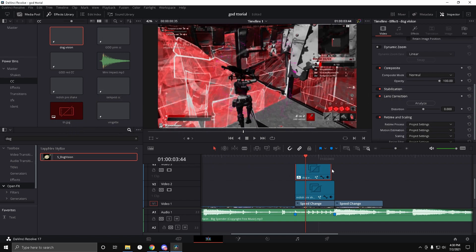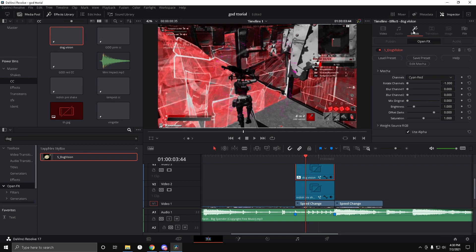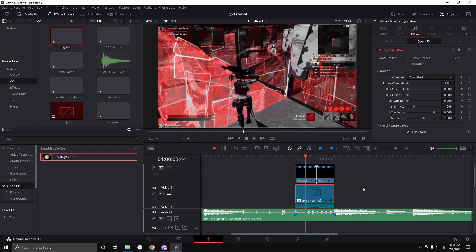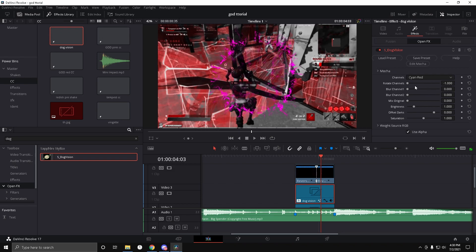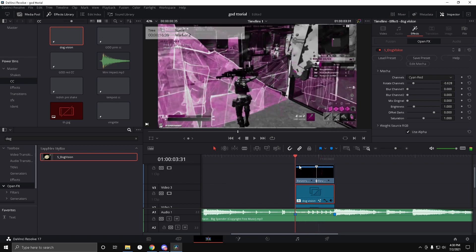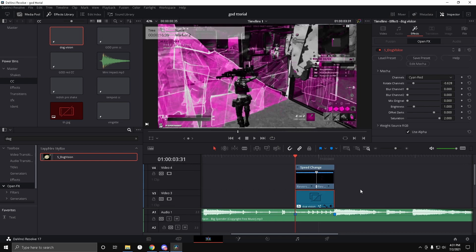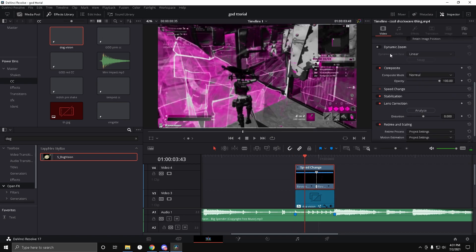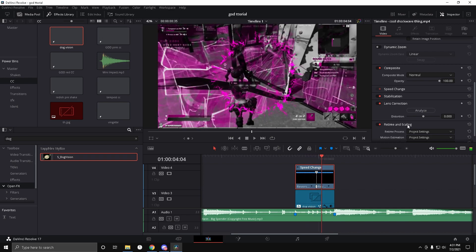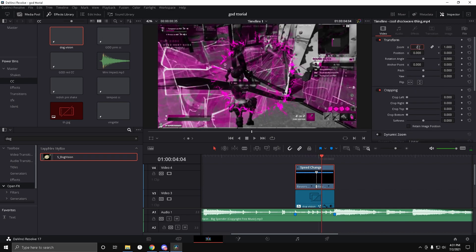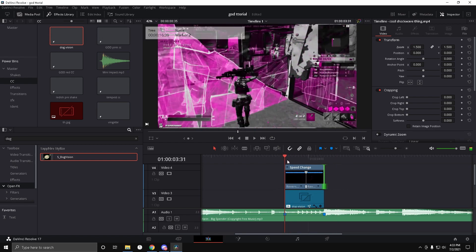Dog Vision is a super cool effect that lets you change the color and make it look a lot better. Since my theme is pink, I'll change the color to dark purple — that looks fine. In Dog Vision, also turn the saturation up to two so it looks super bright and glowing. On the shockwave clip, go to Video and set the zoom to 1.25.